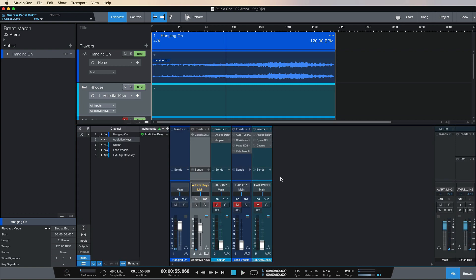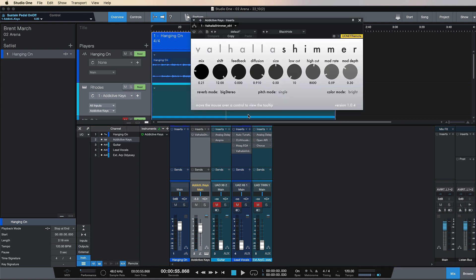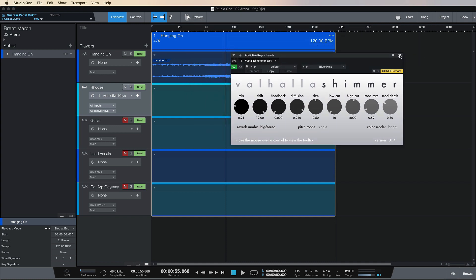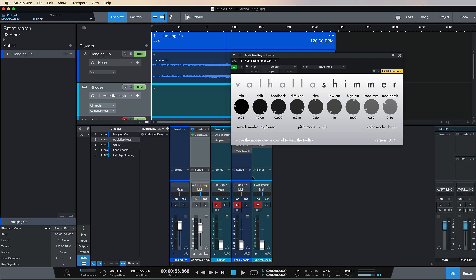Another huge feature I love about the show page is I can load in some of my favorite third-party VSTs or AUs — and I can even use some of the PreSonus ones — but what I really love is this Valhalla Shimmer. Long story short, this is basically a pitch-shifting reverb. I'm going to stick this on — we can already hear it's doing magical wonders. This is another great part about the show feature: you can actually change some of the VSTs in real time and add these effects and use them live.